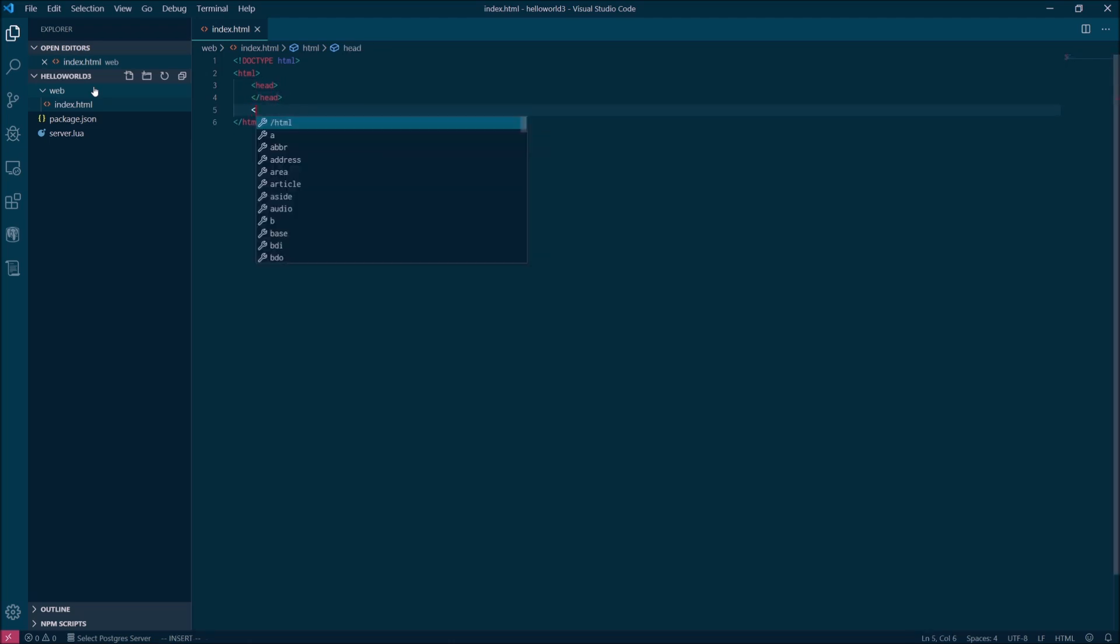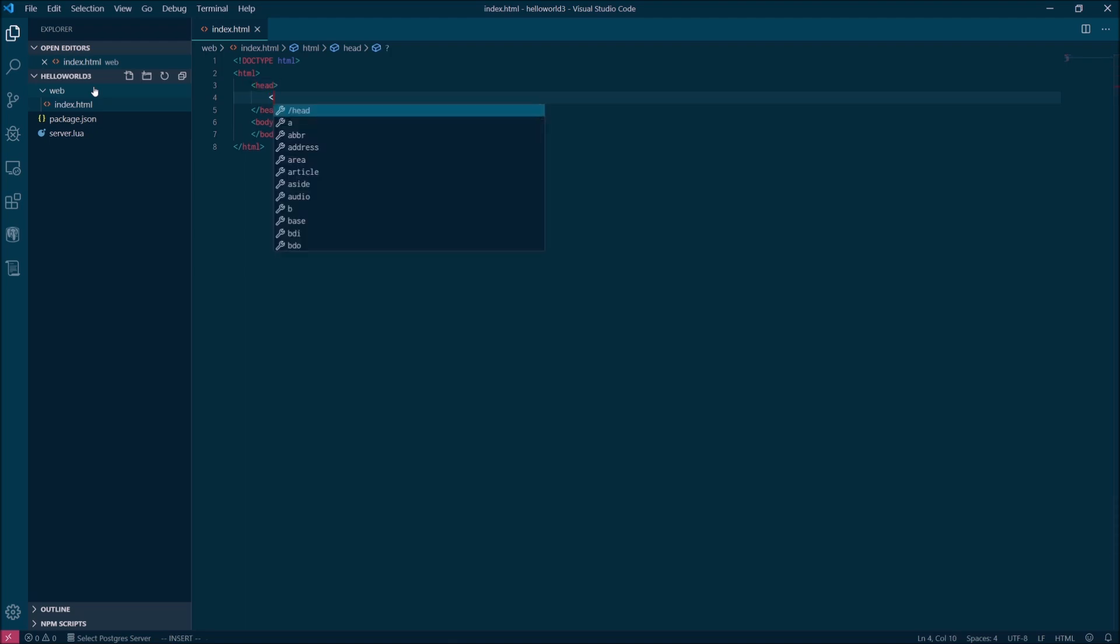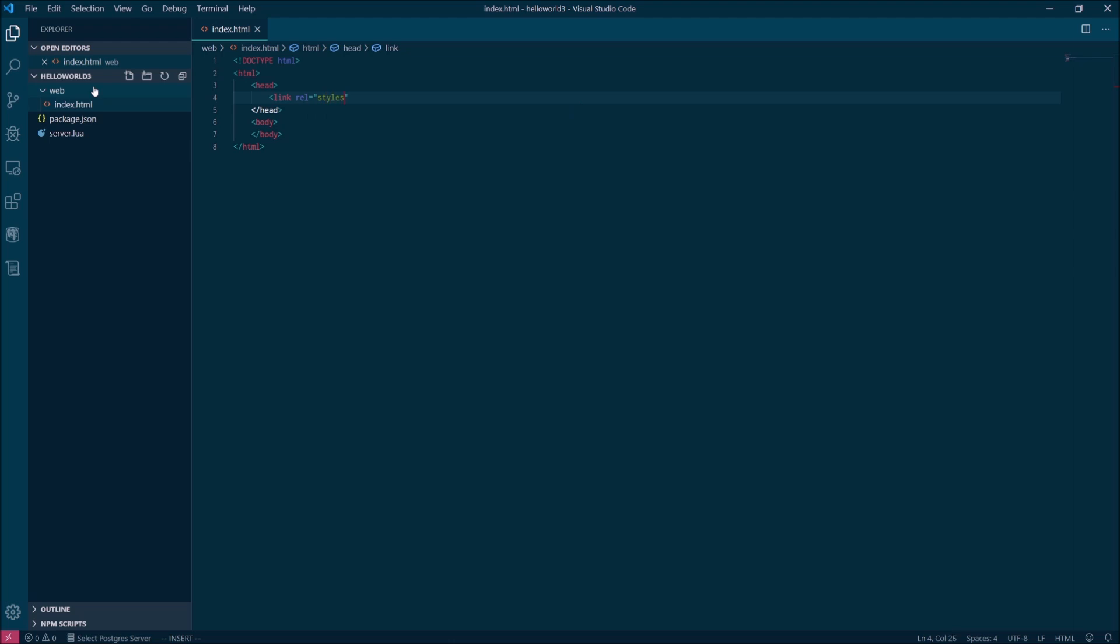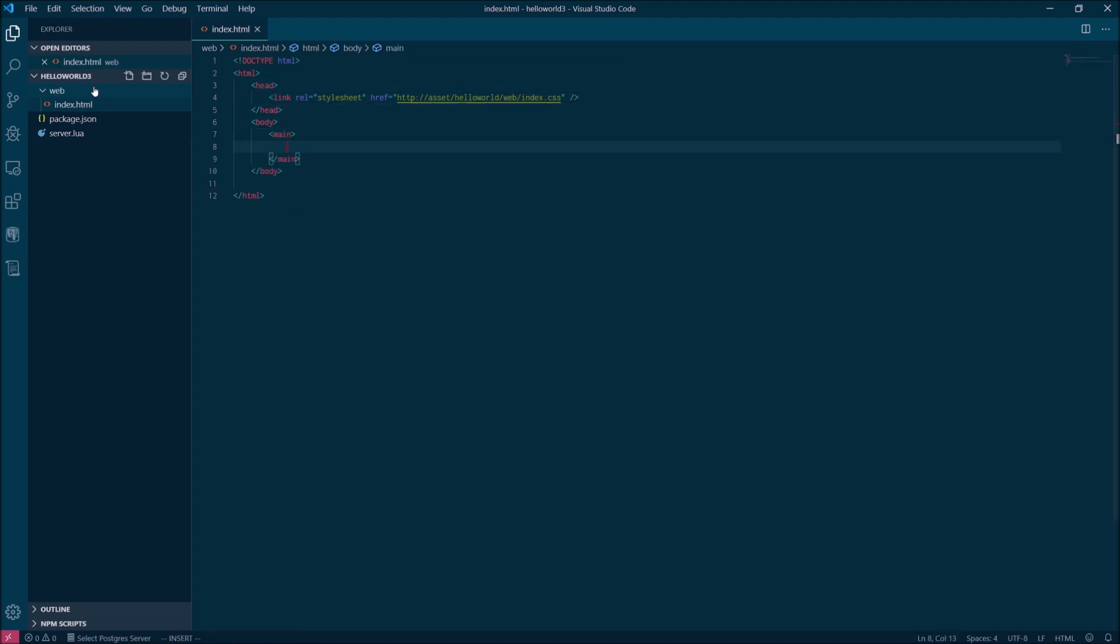The index.html file is going to describe the structure of that window. So just like everyday web programming, you're going to have a basic HTML document. It's going to reference a single style sheet and a single JavaScript file. The only difference here is that for Onset, the URL that you're going to reference for your assets is going to begin with HTTP asset slash package name and then whatever directory structure you set up. So in this case, hello world slash web slash index.js or CSS. The only other thing we'll have in our HTML file is a basic main tag and then an h1 header, an h1 element inside with an id of header.